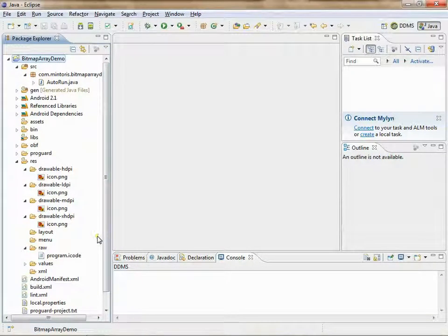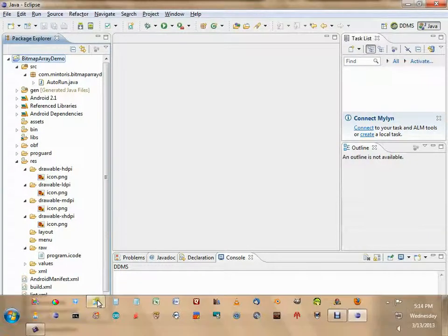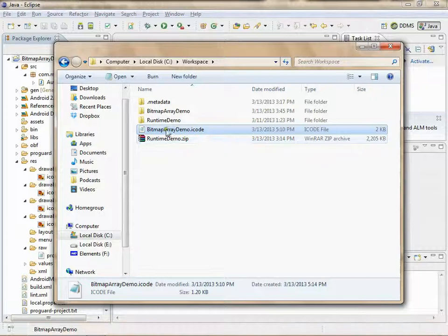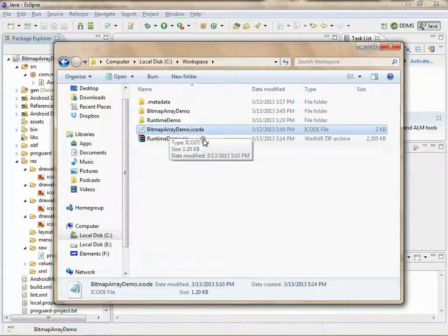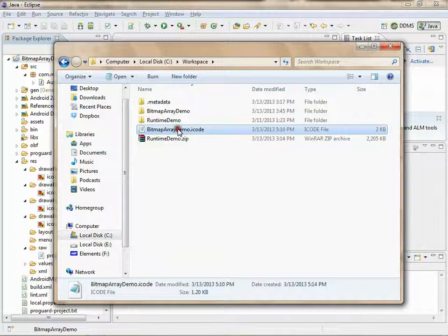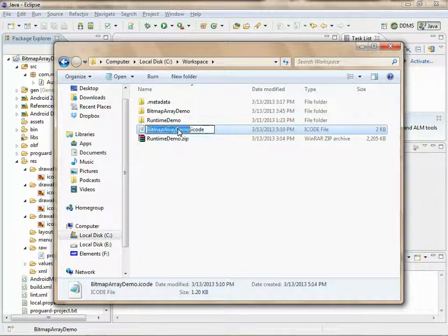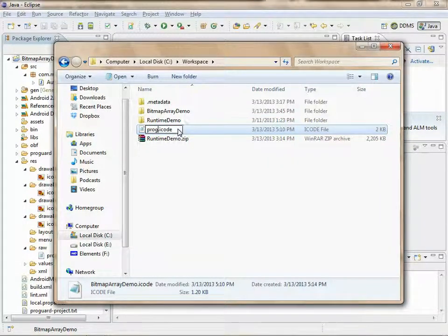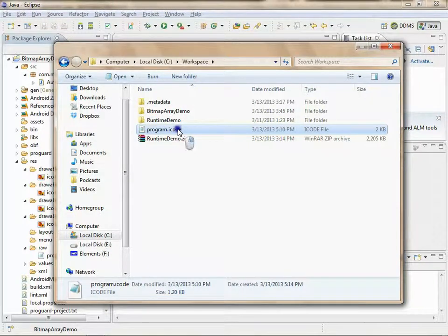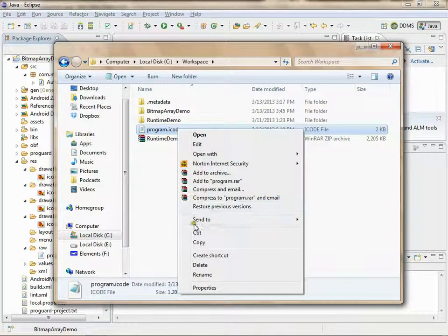Now let's add the icode. Back to your file explorer. Now here is the bitmap array demo icode that I prepared earlier. I'm going to rename that to program.icode. I'm going to cut it.